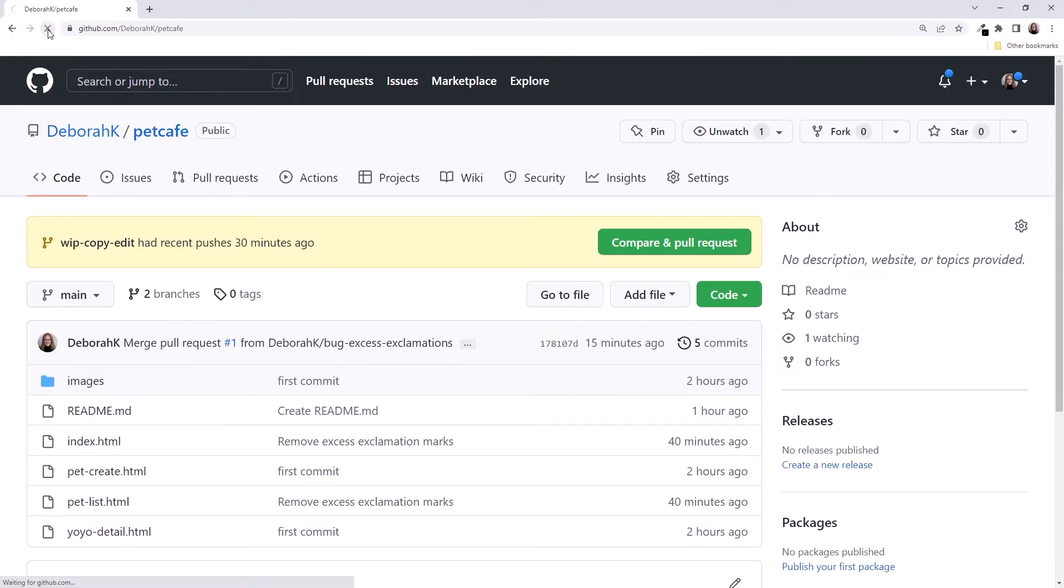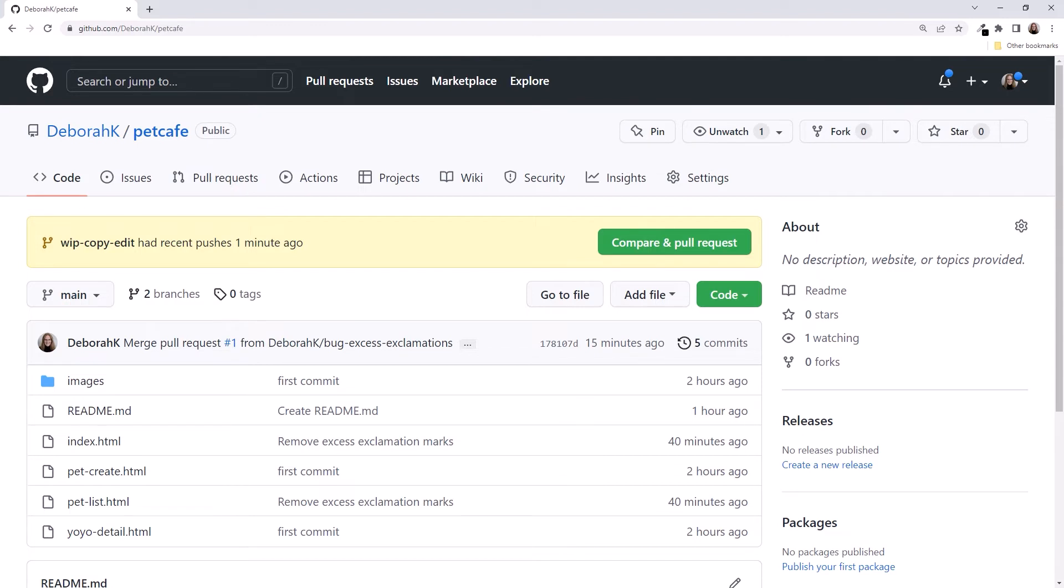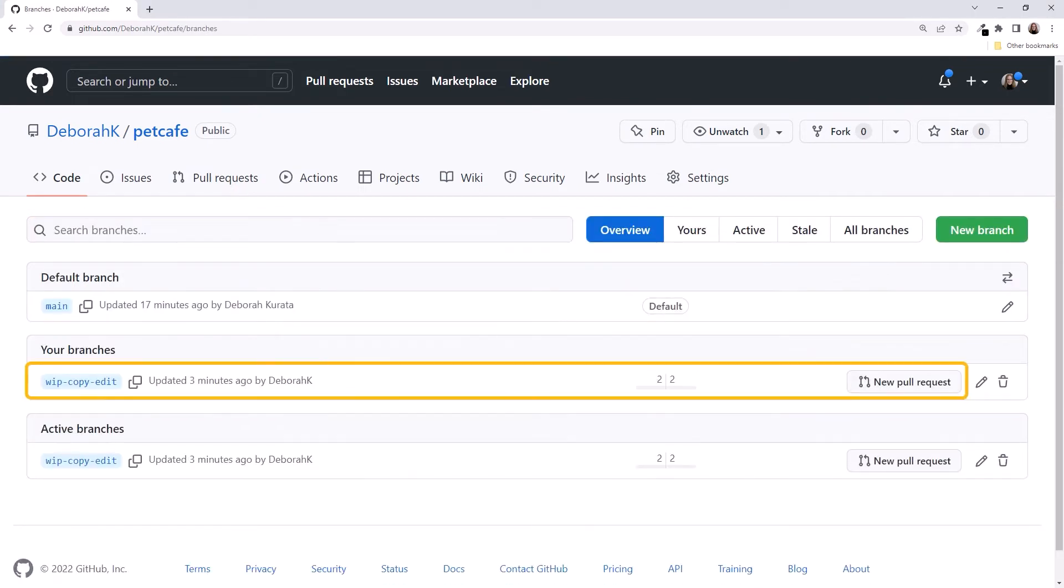Refresh the browser to see the current changes. As we did last time, we could click the Compare and Pull Request button here. But so we can see how to do it another way, let's click on Branches and issue the pull request from there.